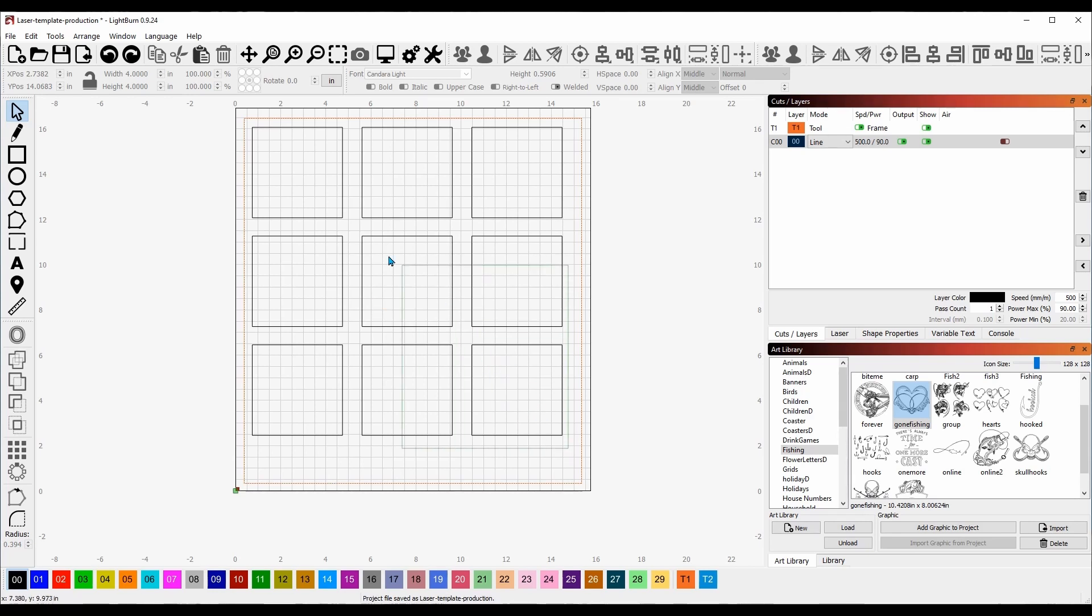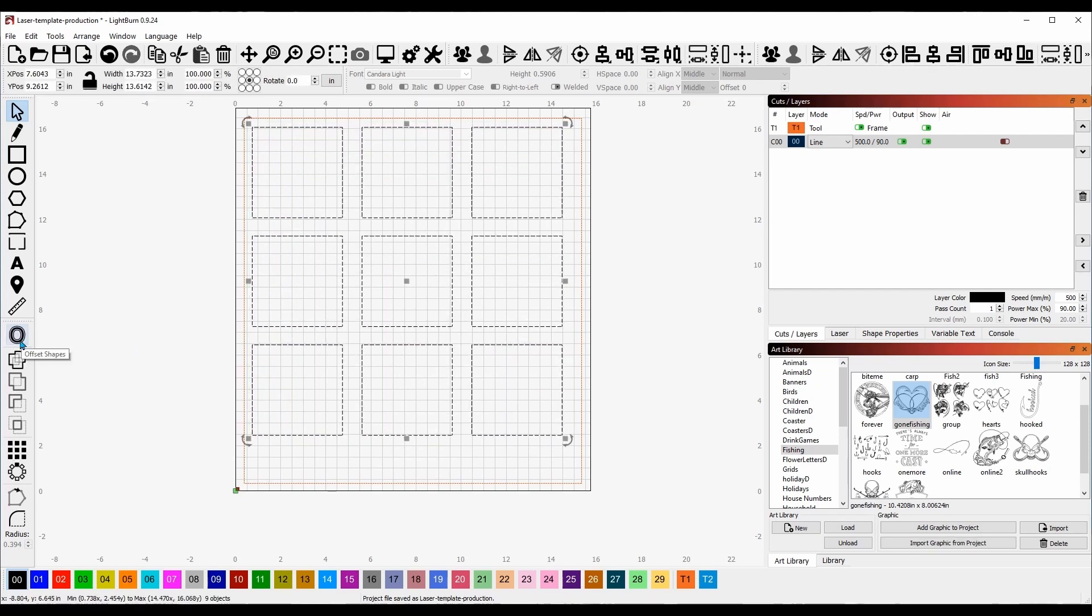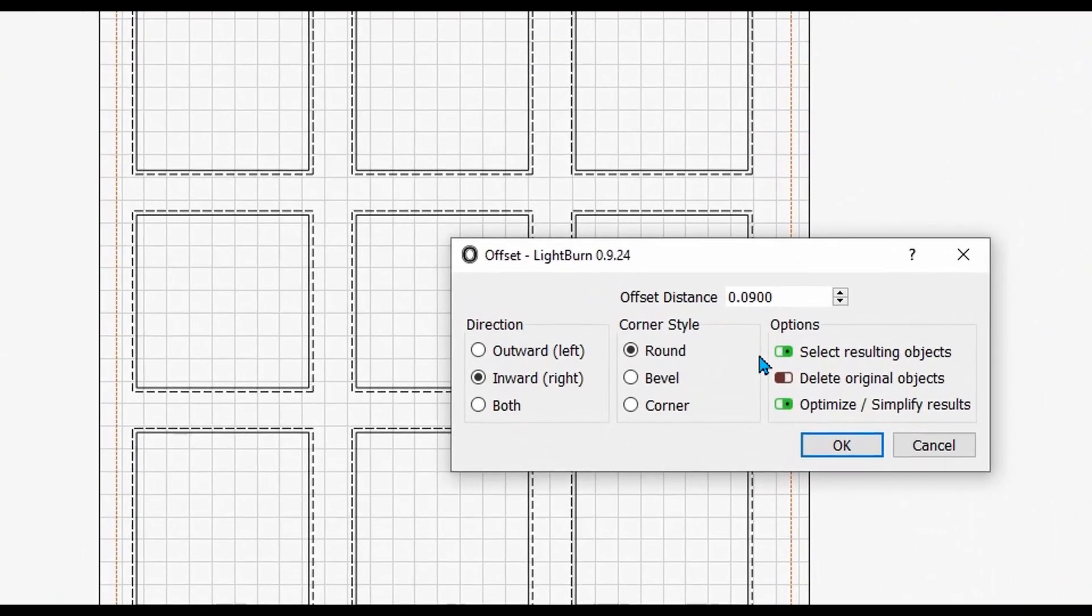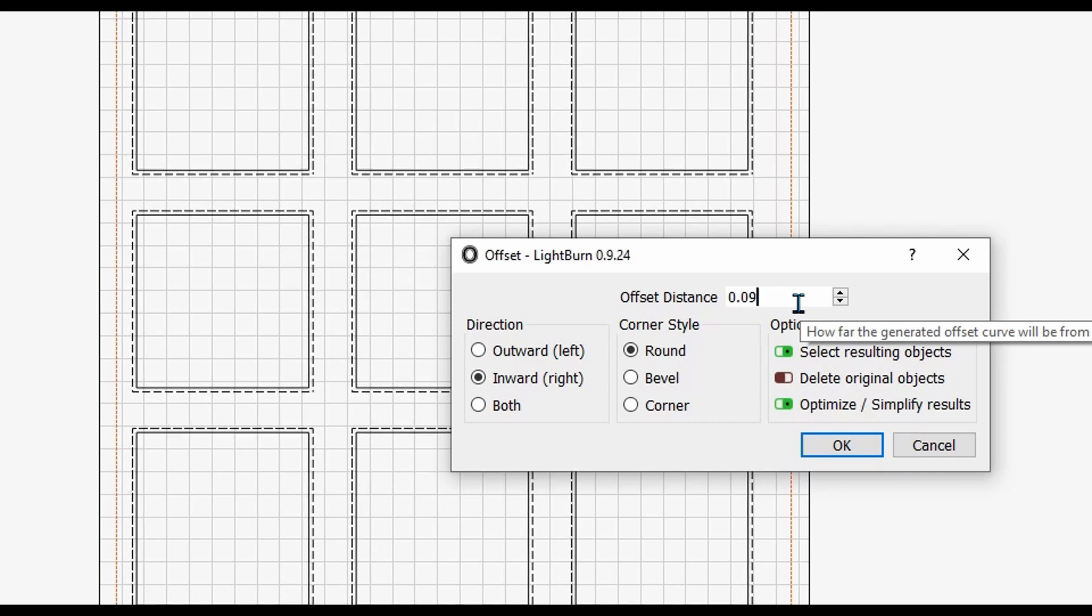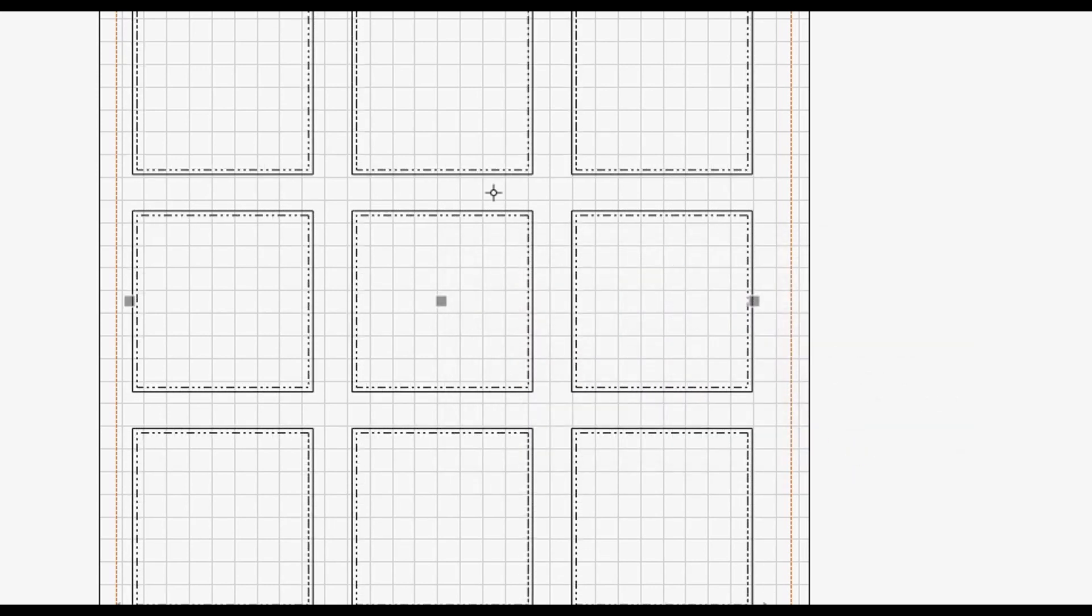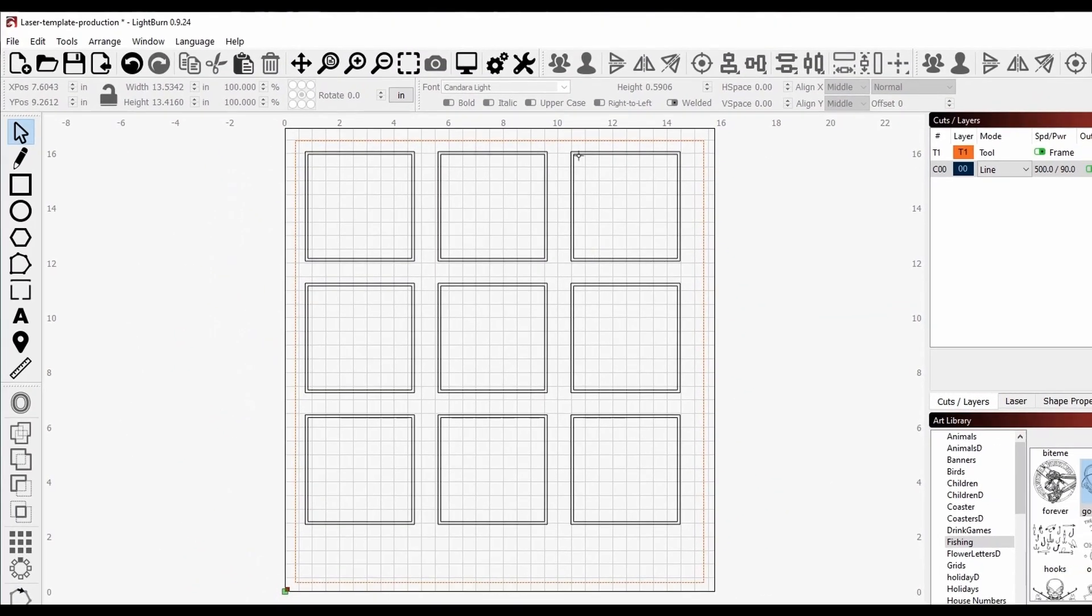It just cut out the squares for me. Now what we're going to do is make these squares that have been cut out a toolpath as well as offset them. I have four-inch slate coasters. They fit perfectly in here, but I can't burn the whole four inches because the slate has the chipped edges. I'm going to select all of these and come over here to offset shapes.